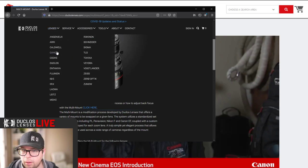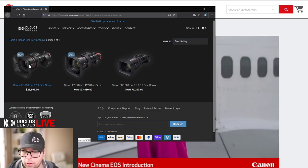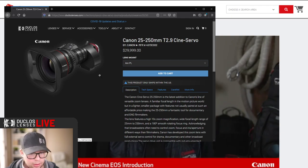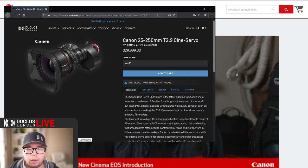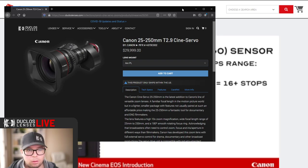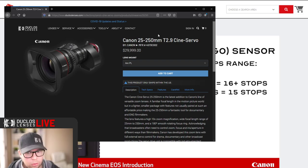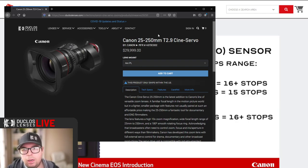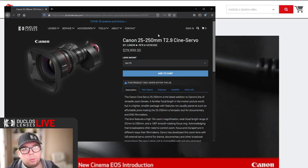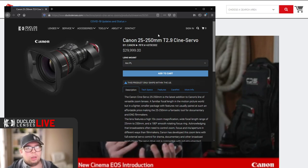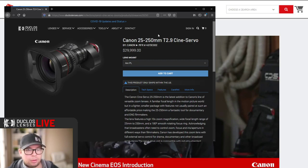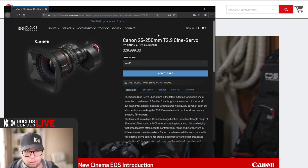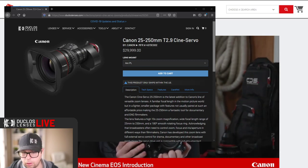This is the newest addition to their compact servo line - not the compact servos, those are the little tiny ones, the 18 to 80 and the 50 to 150. This is in line with the 17 to 120 and the 50 to 1000, and this fits perfectly in between. In my opinion, this is a personal favorite because it goes back to the old Angenieux and Cooke days with their 25 to 250 10x zooms.